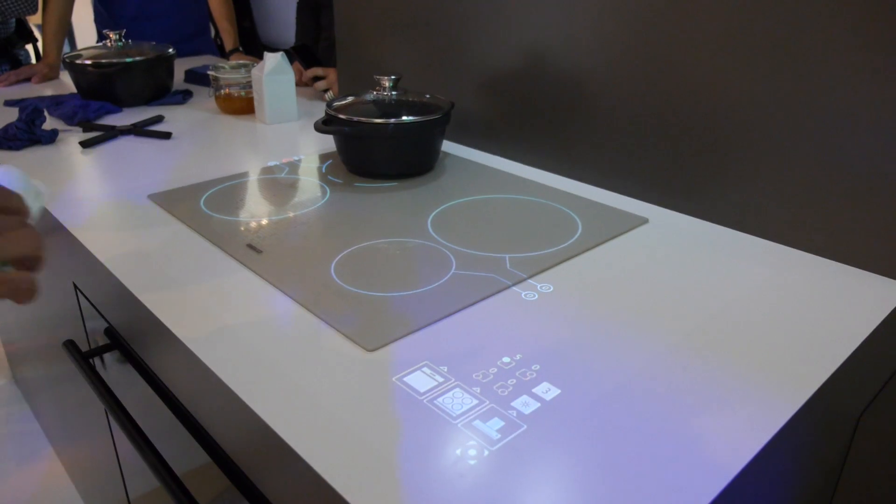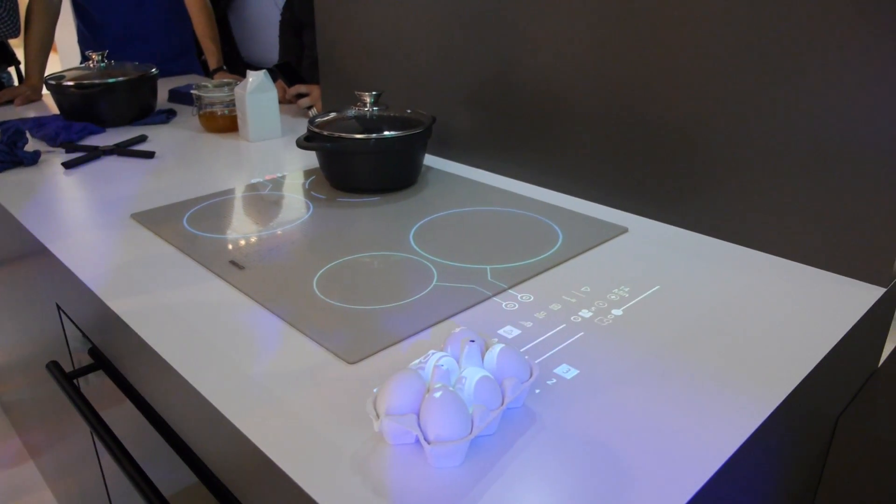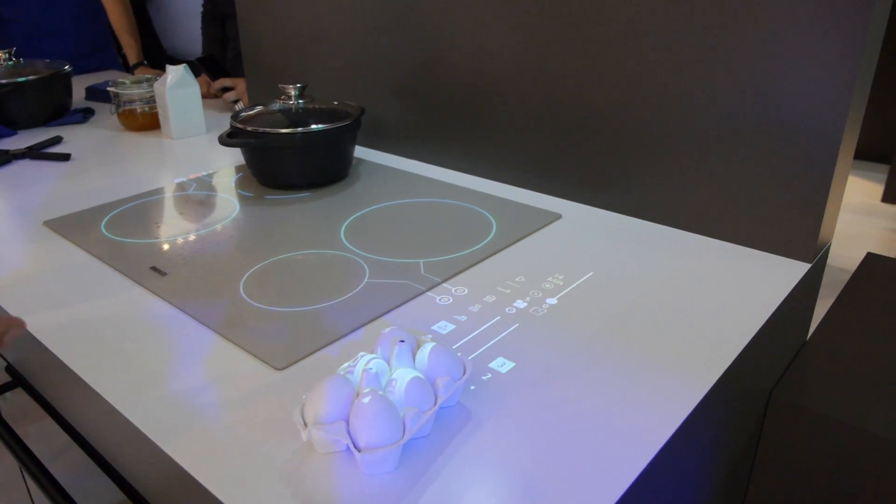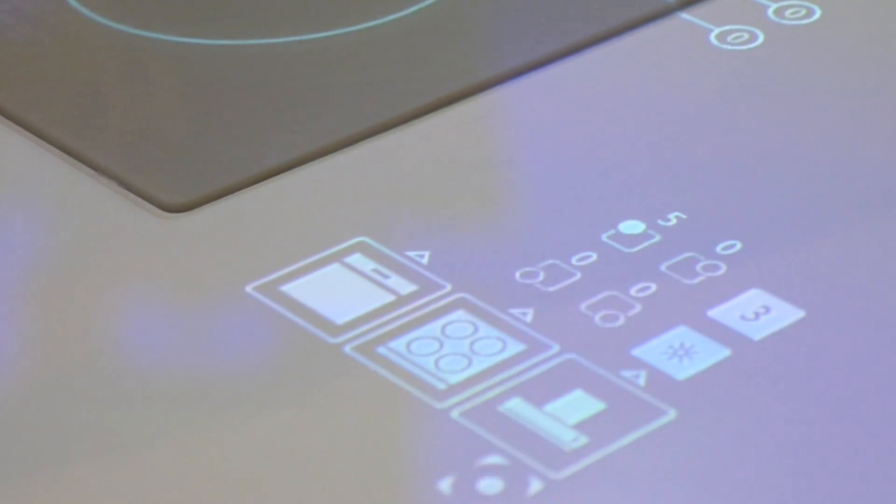Because the controls aren't fixed, that means you can move them around depending upon what is on your countertop. So if you want to put eggs or a pan down somewhere, you can just move the controls to somewhere else where it's more convenient to use them.